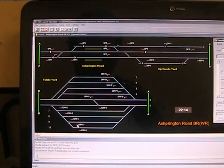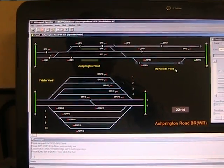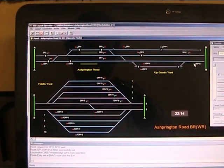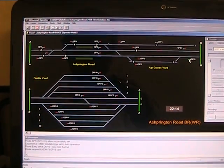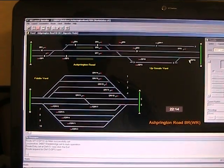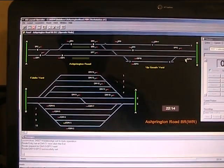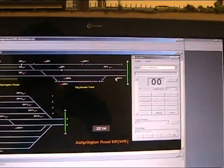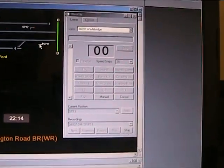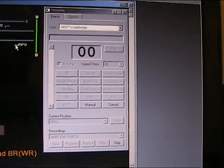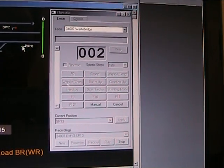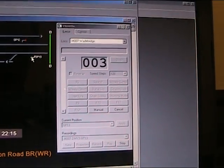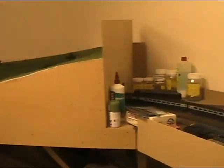We'll set our route entry and then click on our exit. We hear our turnouts change in the background, and then the locomotive in the throttle window is now playing. We can hear the loco has actually started in the background.